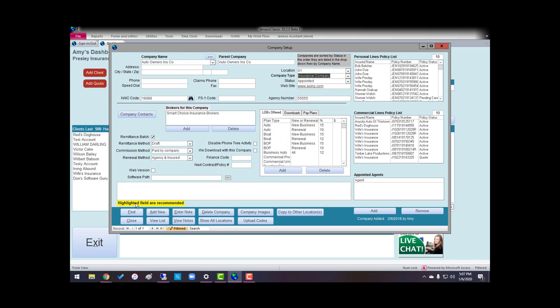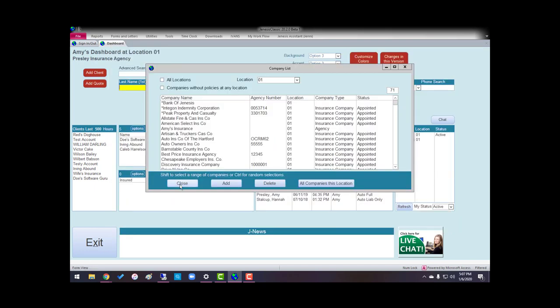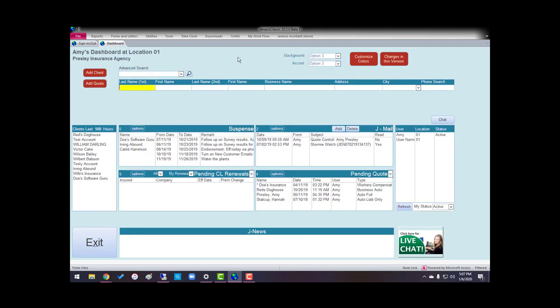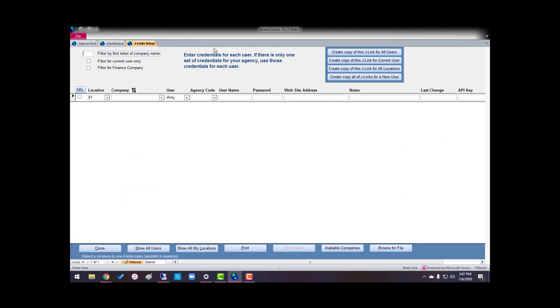Once you have those things put in Company Setup, it's going to be a breeze to set up J-Links. So, I'm going to hit Control-W, and I'm going to set up a company. I'm going to choose the one that I just set up, which is Auto Owners.